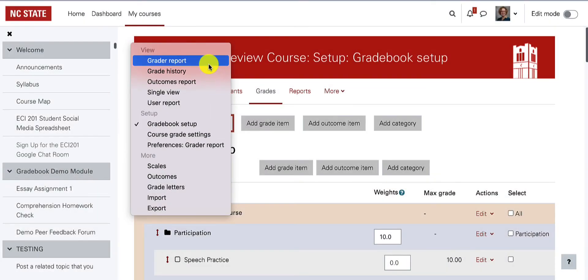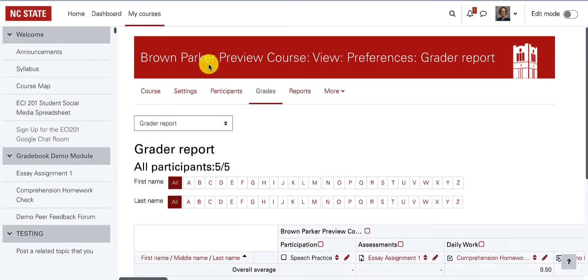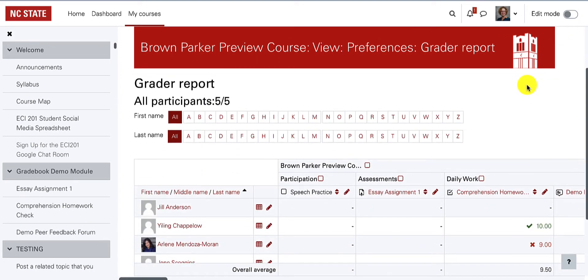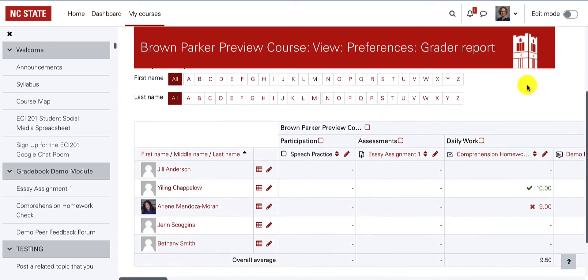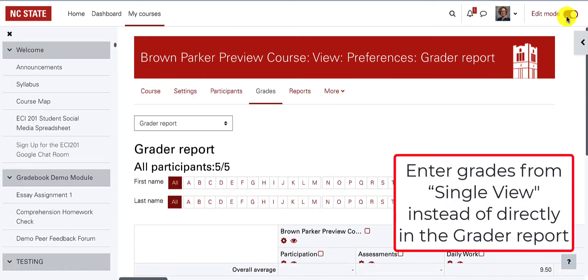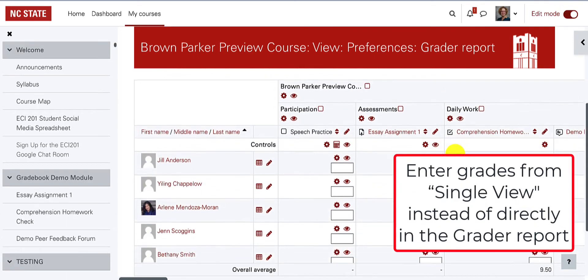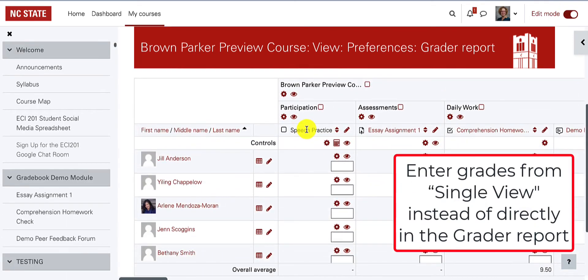Once the grade item is set up, you can start manually entering grades from the grader report. Be sure that editing is turned on. Once editing is turned on, each cell in the grid will have an entry box.